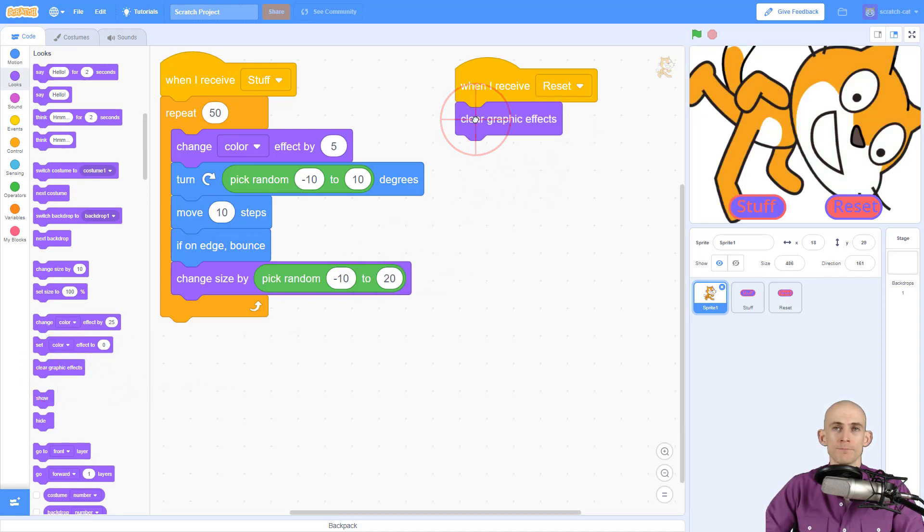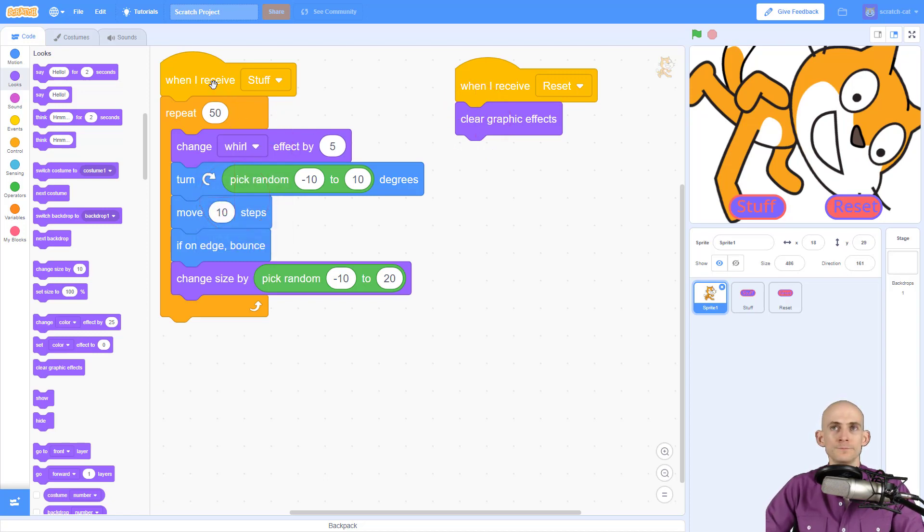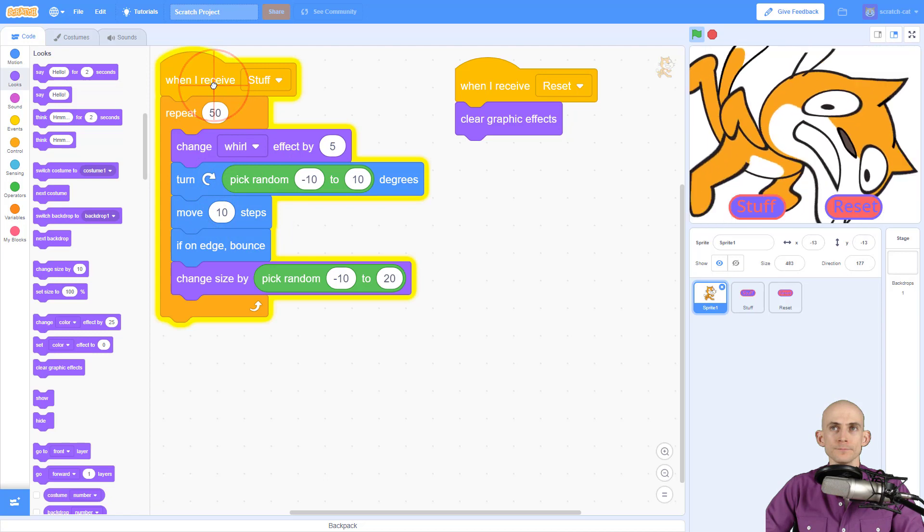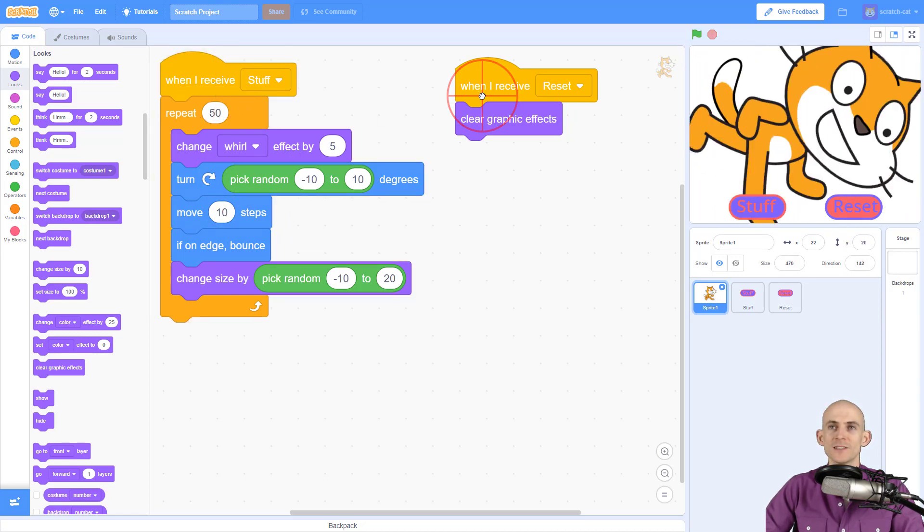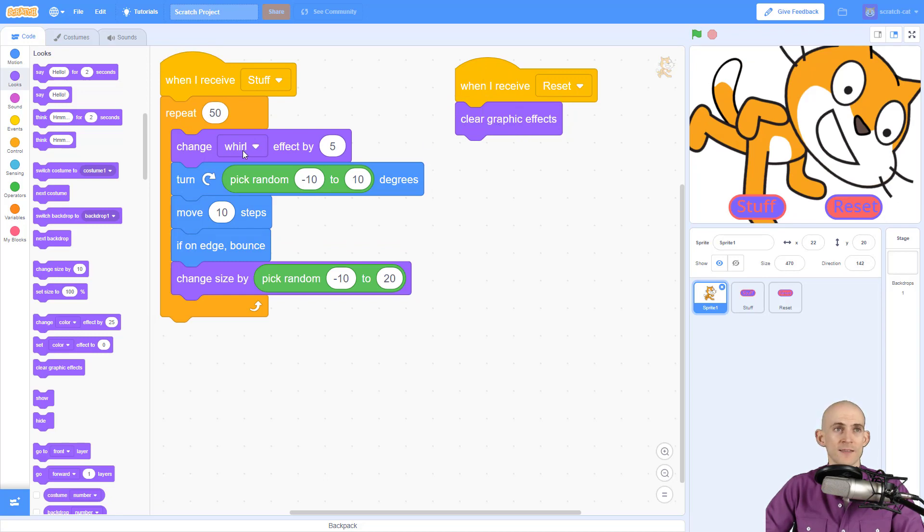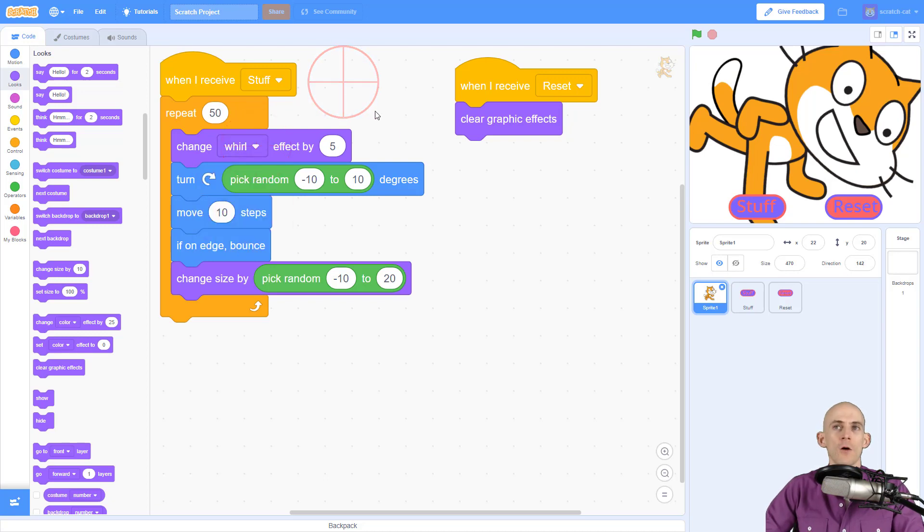If this were a different one like whirl, it's still going to reset that. So any one of these effects, when you use the clear graphic effect, it will reset that. You don't have to do a different one for each version of this block.